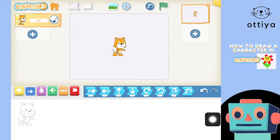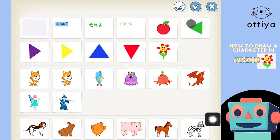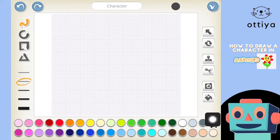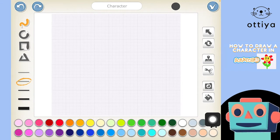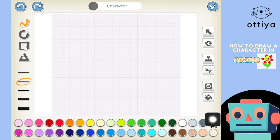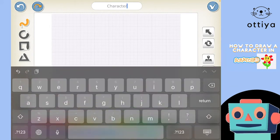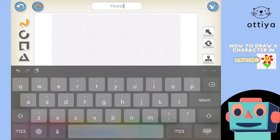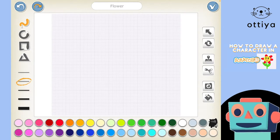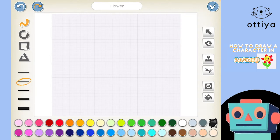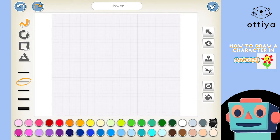Let's try again — press the plus button, then press the paint brush icon, and this opens the paint editor. Before you do anything, it's really important to name your character. I know what mine is going to be called, so I'll do that now — I'm going to call my character 'Flower.' What are you going to draw? You can show me later!